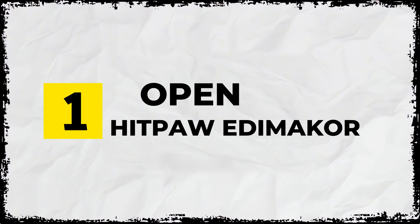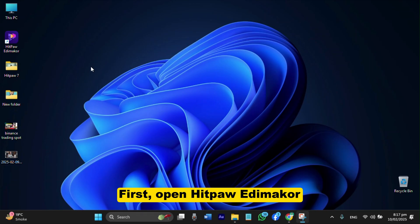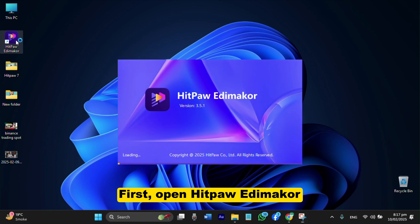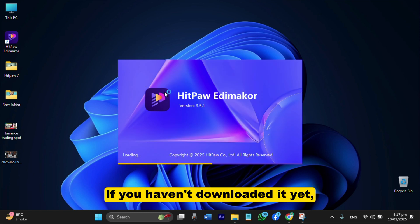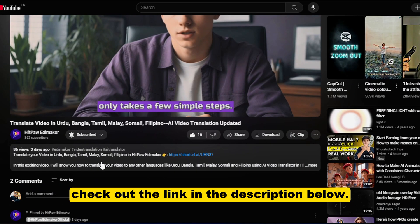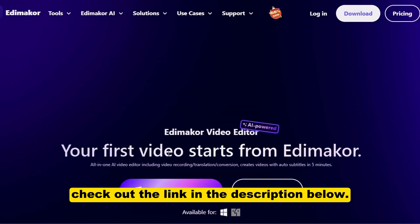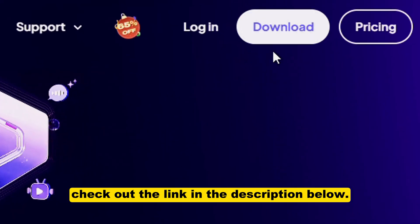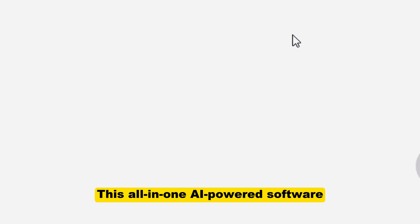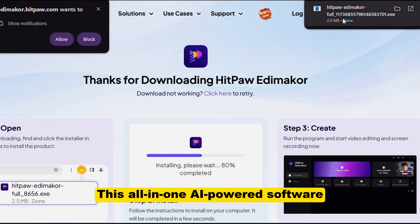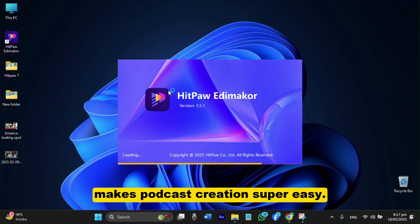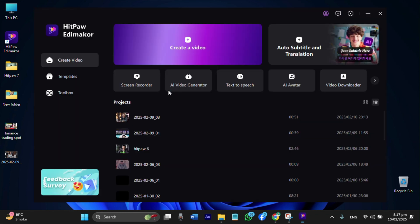Step 1: Open HitPaw EdemaCore. First, open HitPaw EdemaCore. If you haven't downloaded it yet, check out the link in the description below. This all-in-one AI-powered software makes podcast creation super easy.